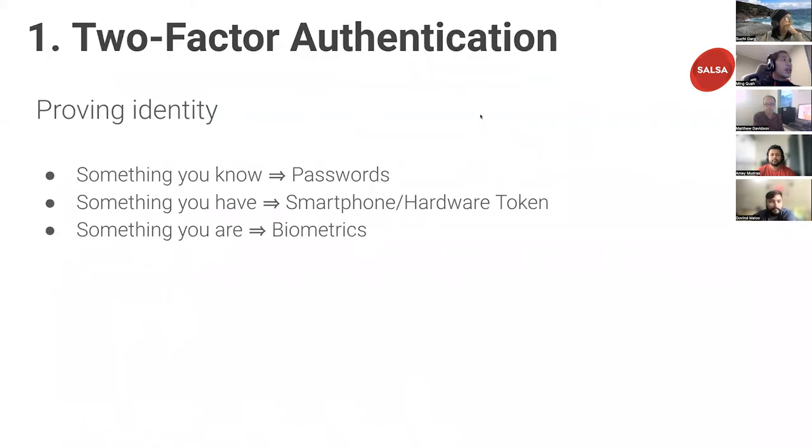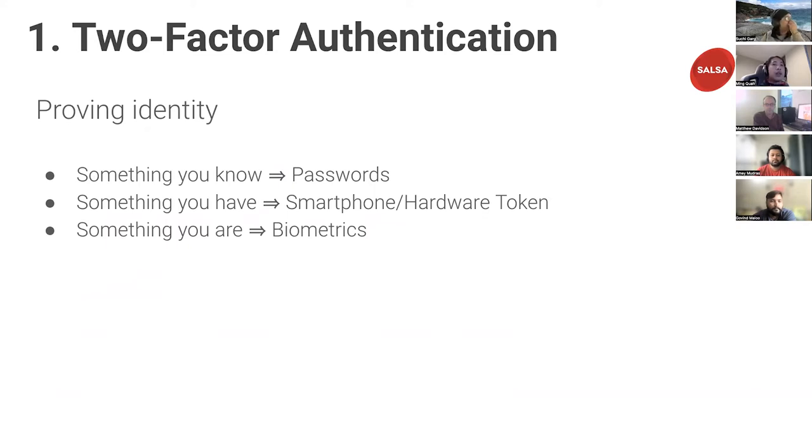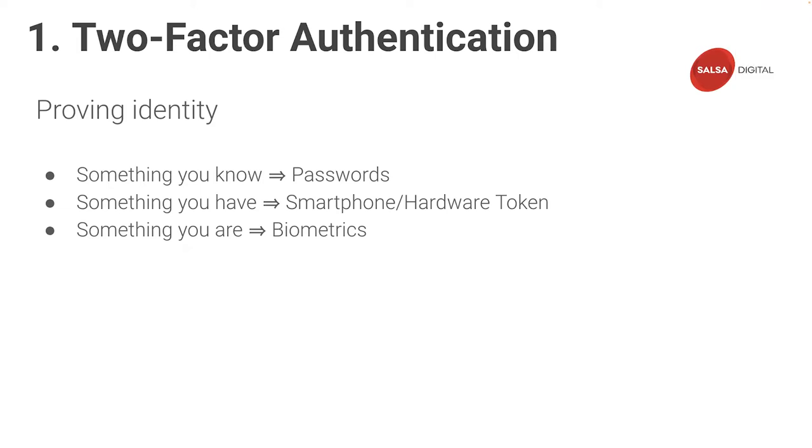Just getting into proving user identity. There are a few ways or factors of proving a user's identity. The first and most common method is using something a user knows, like a password. Another way of proving identity is verifying something a user has, such as a smartphone or hardware token that provides a unique PIN. The final way of proving identity is verifying something the user is, such as through biometric authentication. While you can use any one of these methods to authenticate a user, a combination of these provides the best security.